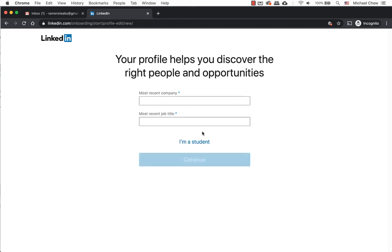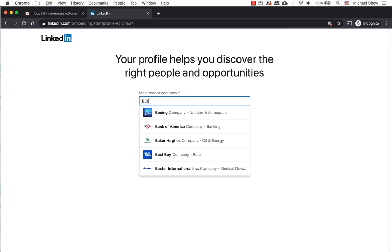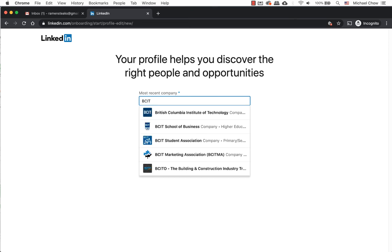Enter your recent company and recent position. If your business has a LinkedIn business page, their names will automatically appear. If there are similar business names, a dropdown menu will appear and you can select one of them.